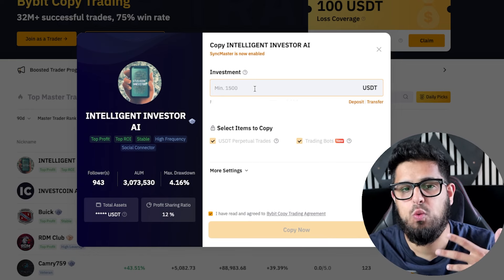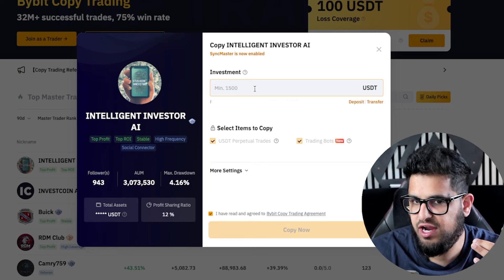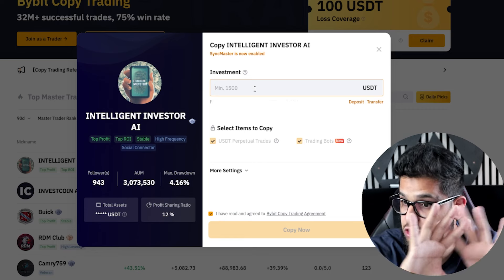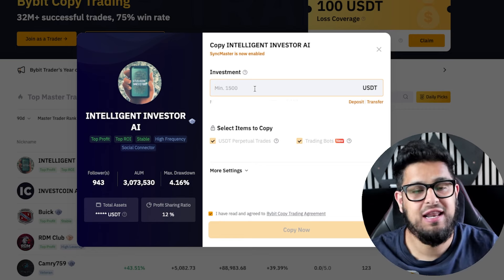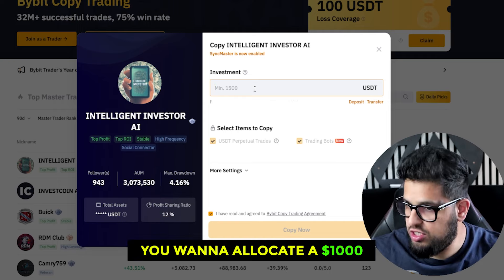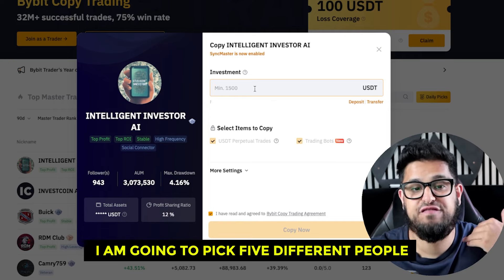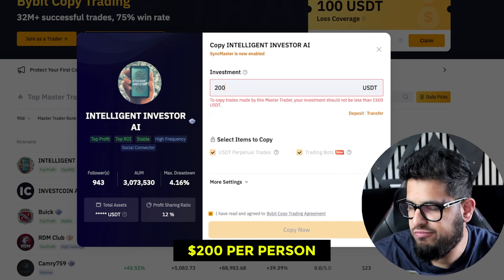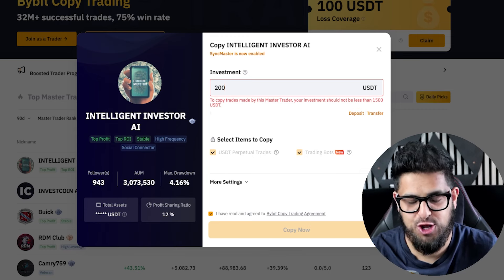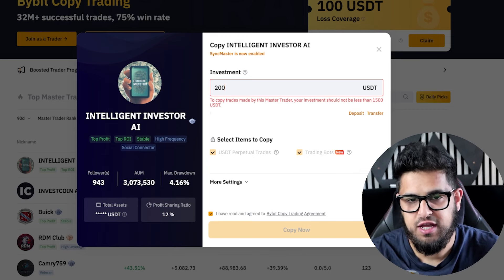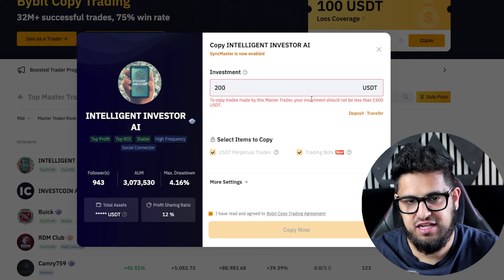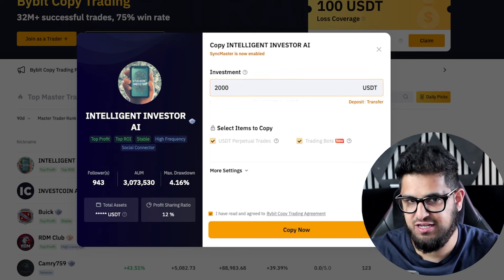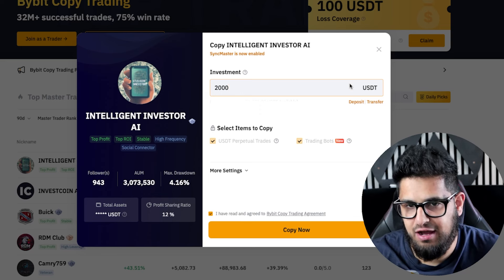You probably don't want to copy just one person's trades. Decide how much you want to allocate to copy trading as a whole — let's say $1,000 — then pick five different people and put $200 into each one. Change the numbers based on what's comfortable for you. Note that some traders have a minimum investment, like this one requiring at least $1,500, so let's set it to $2,000.